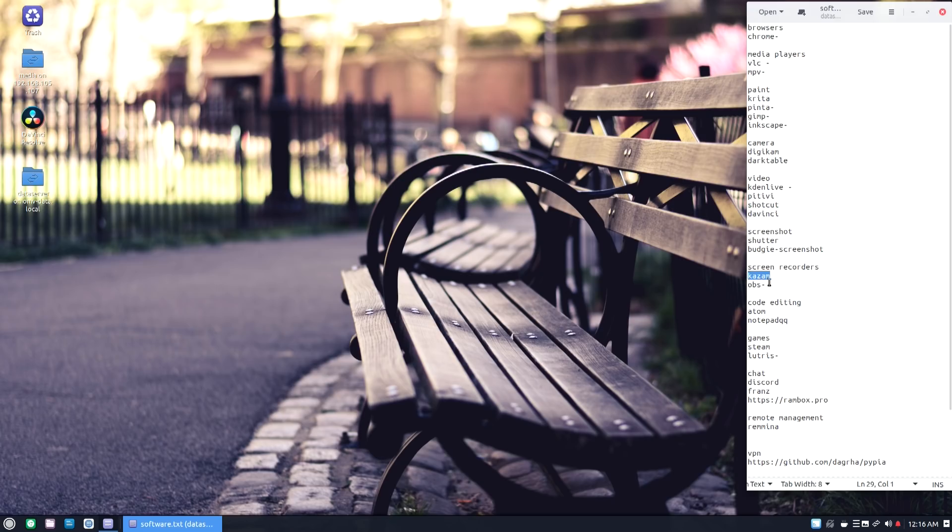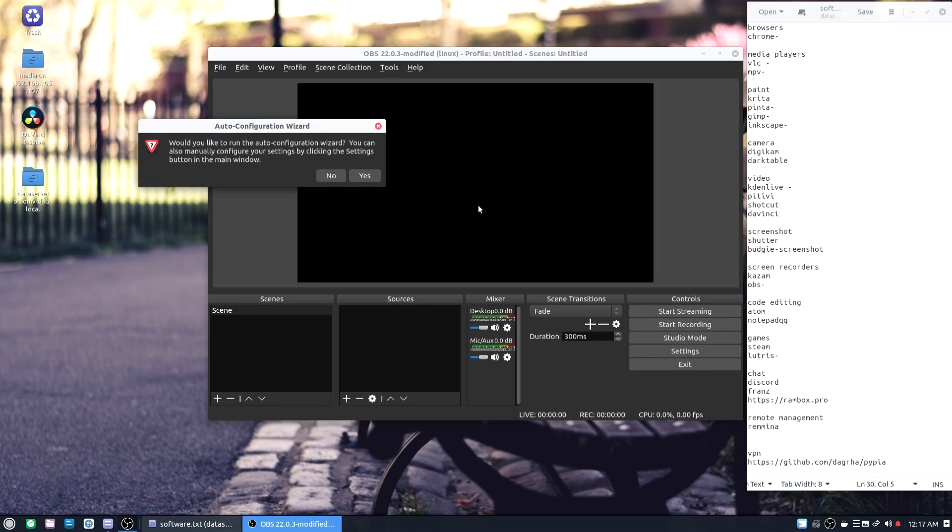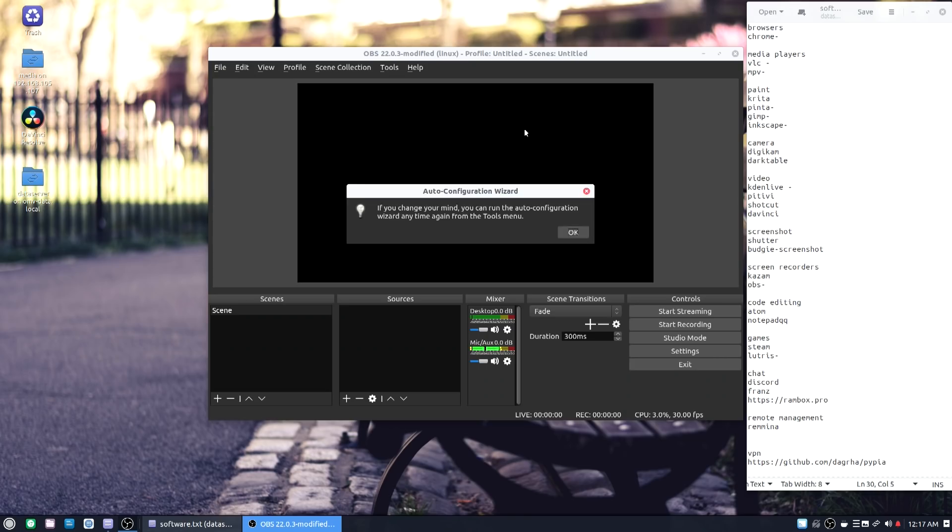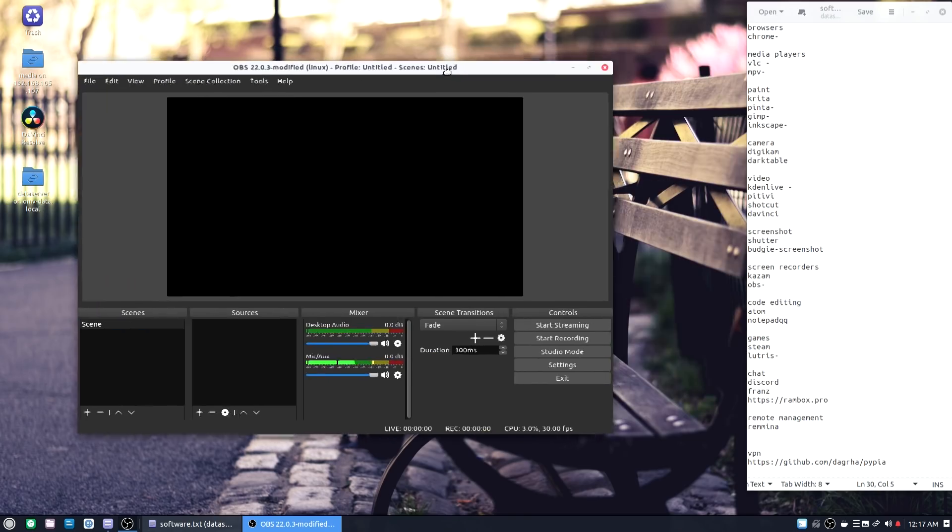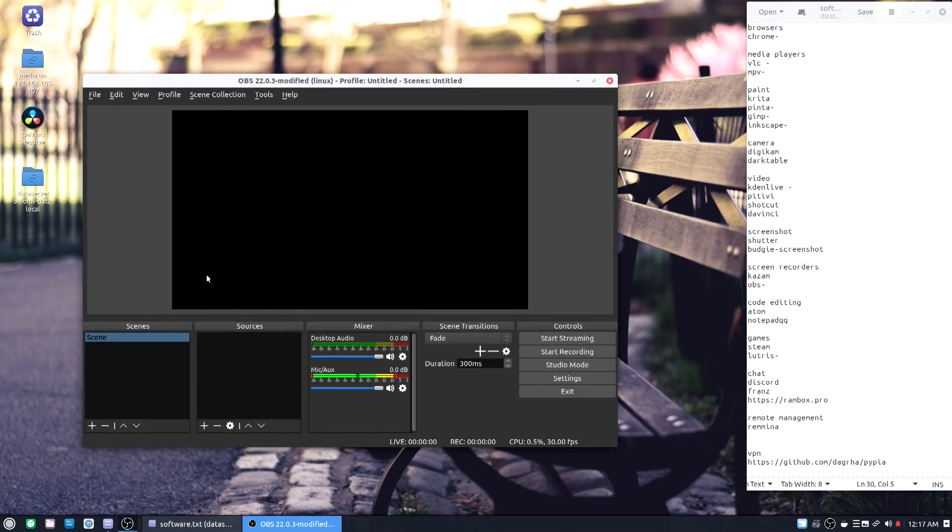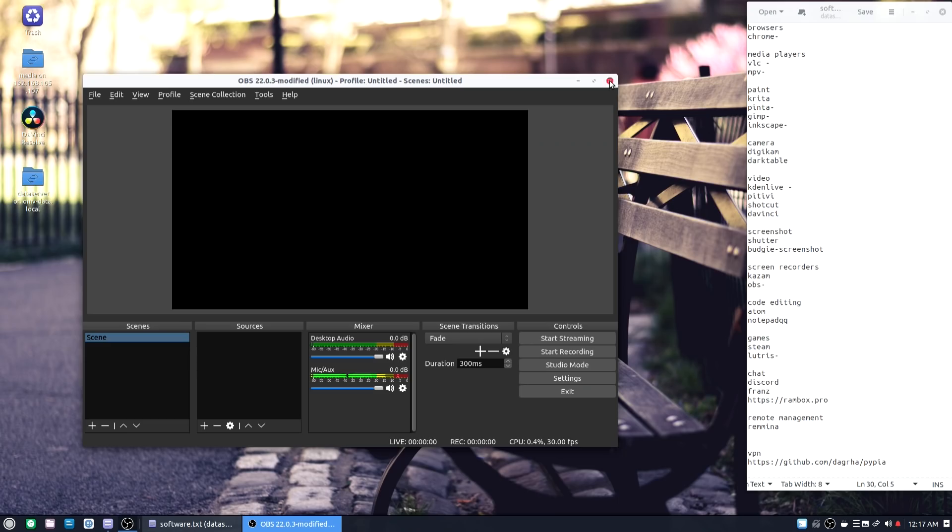Now screen recorders, there are two. One is native to Linux, which is Kazam. The next one is OBS. OBS is something that I'm sticking with because I stream and it just works, so might as well just install a version that will work.